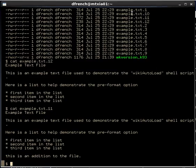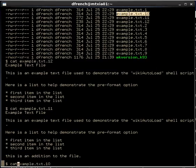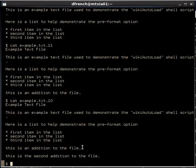Now the next file, number ten, should be that second edit we made. So let's look at that. And there's that second edit we made.